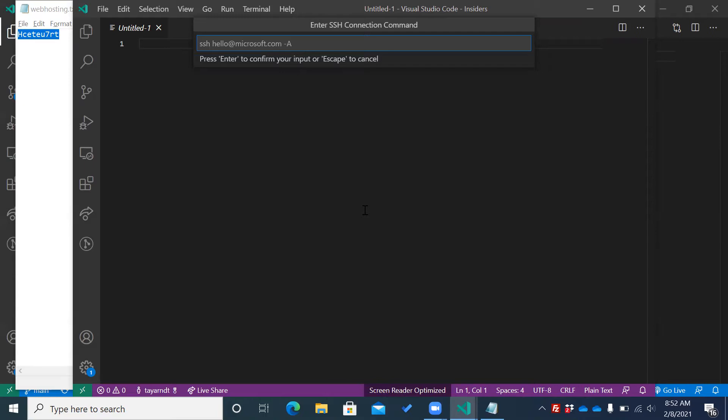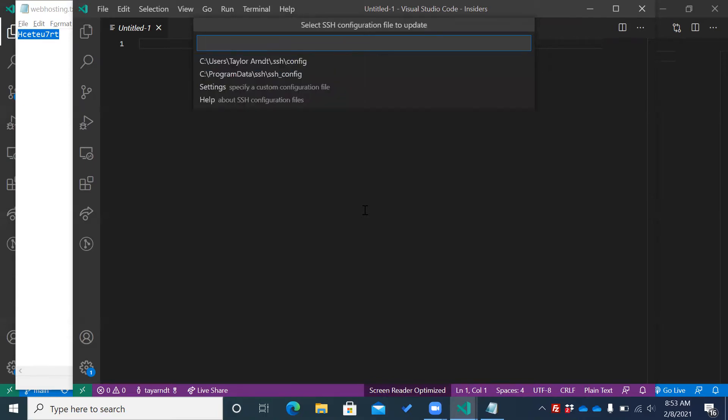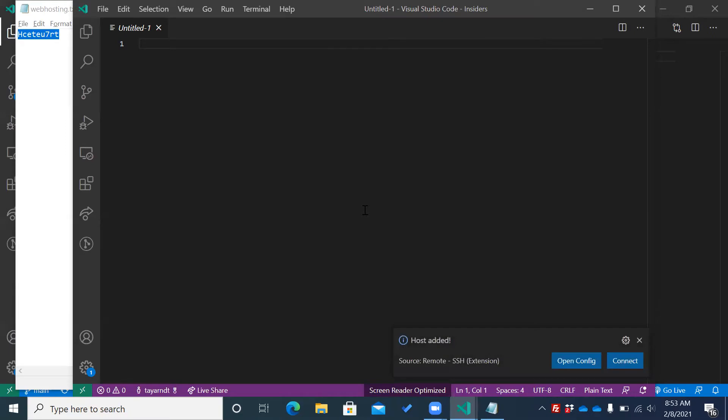And then it will ask me where my SSH directory is. I will press enter on that config. Host added! Okay. My host has been added. That's nice.